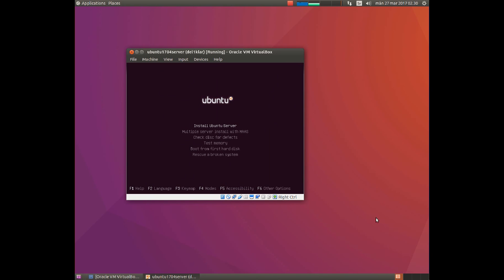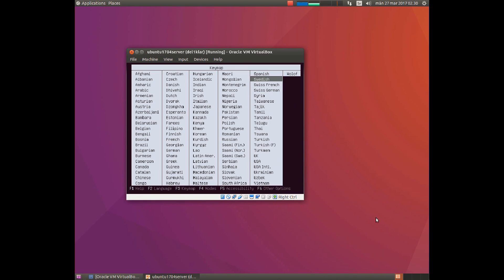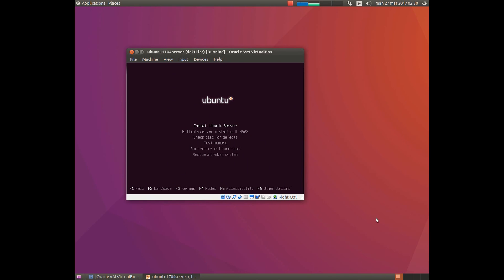I live in another country, so I need to change the keyboard. If you choose the same language as your keyboard, you don't need to change the keyboard. Now choose install Ubuntu server.